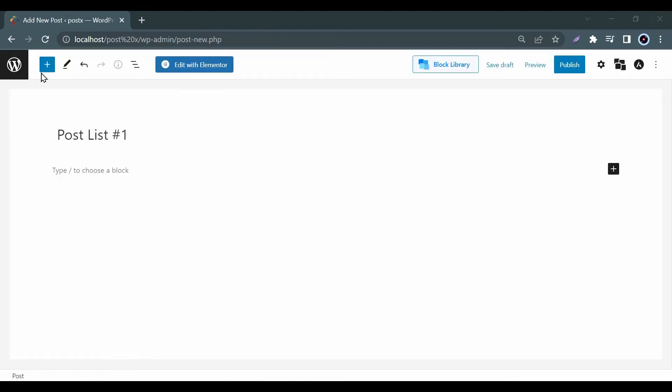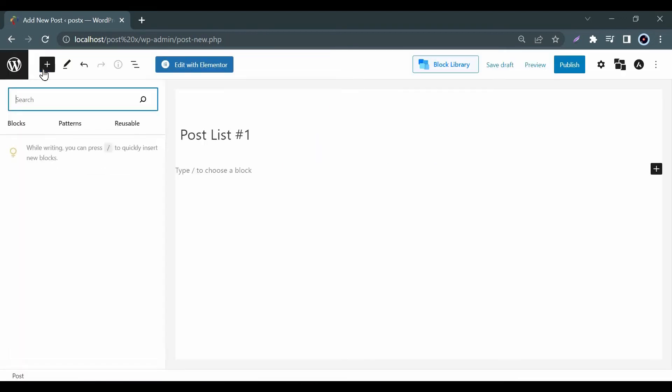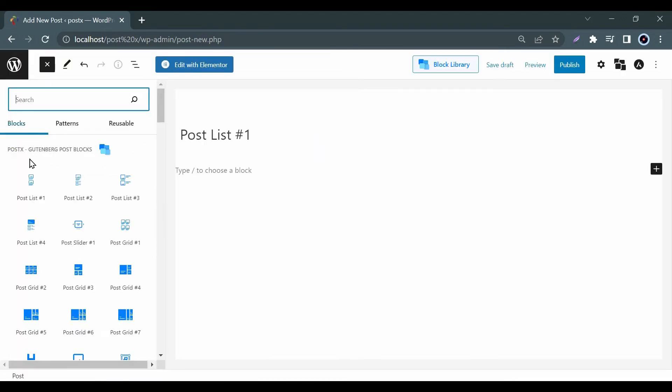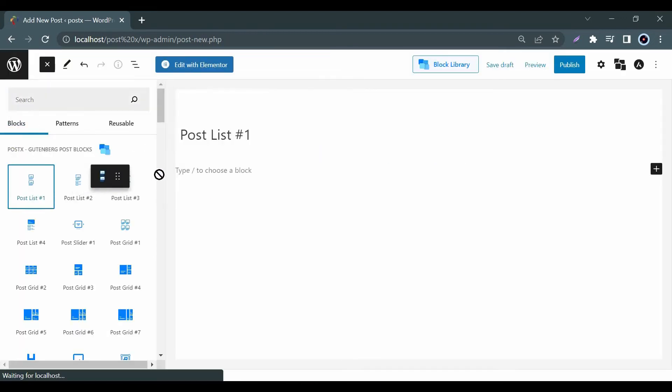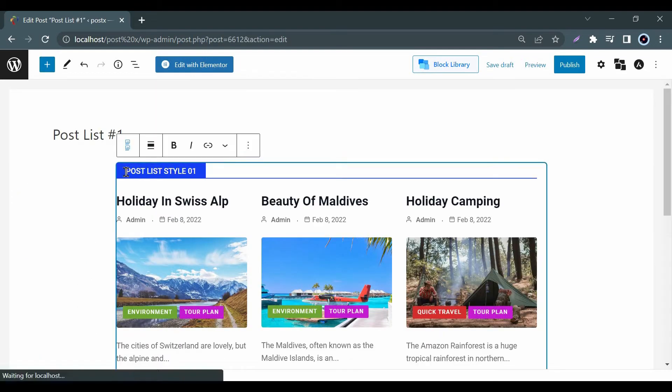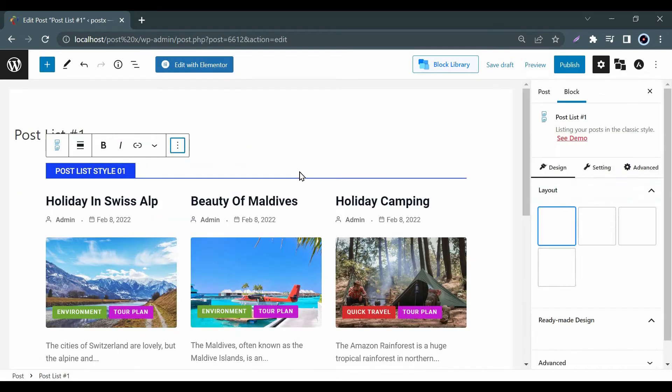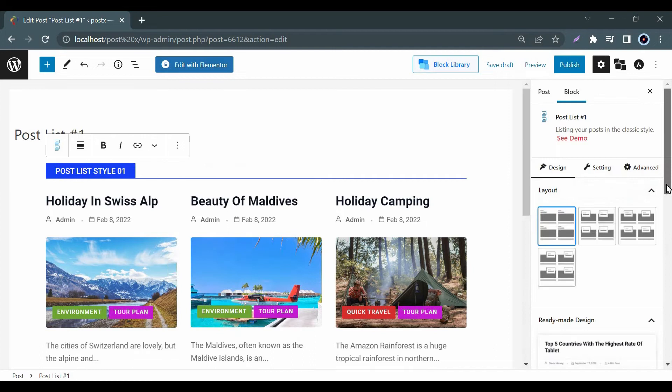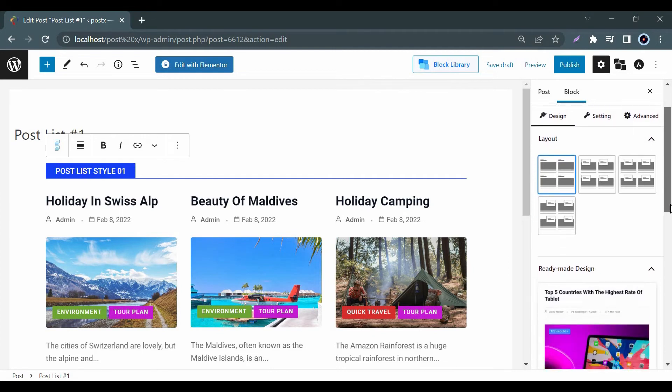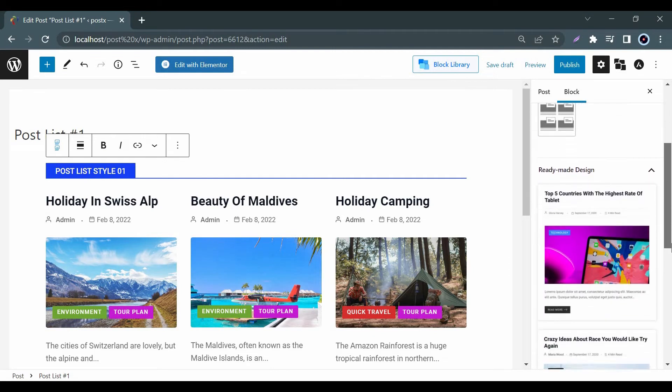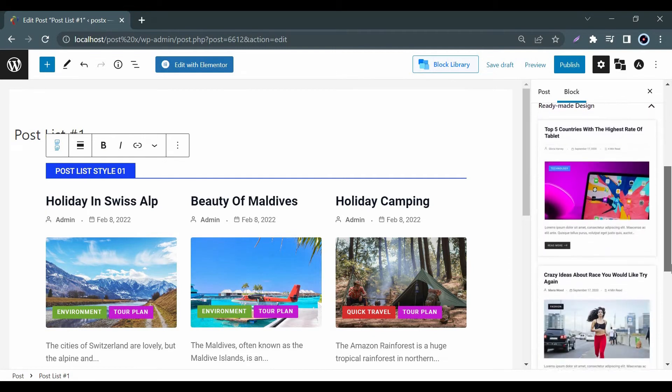Now it's time to check our post list style one. In the design tab you will get some useful layout options as well as some stunning pre-made designs available.